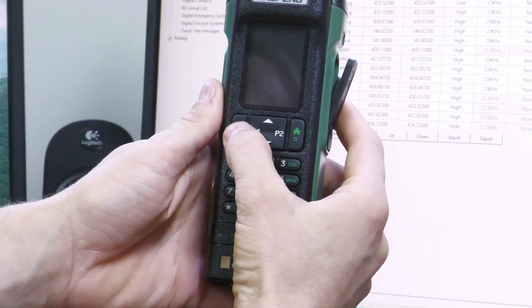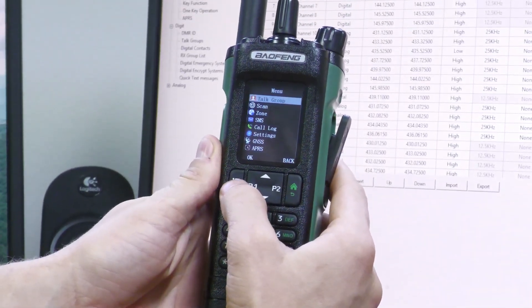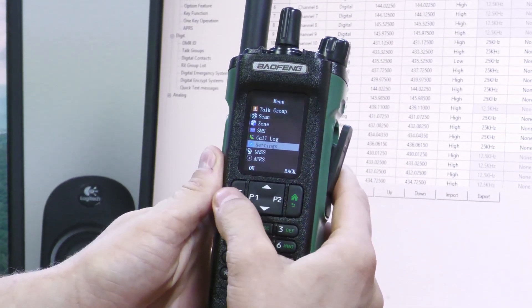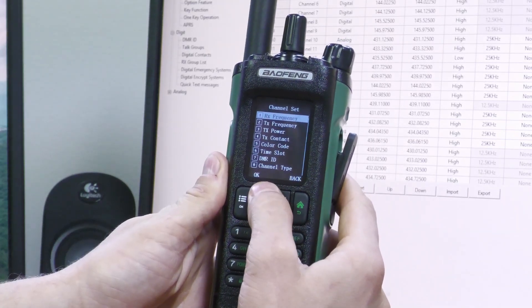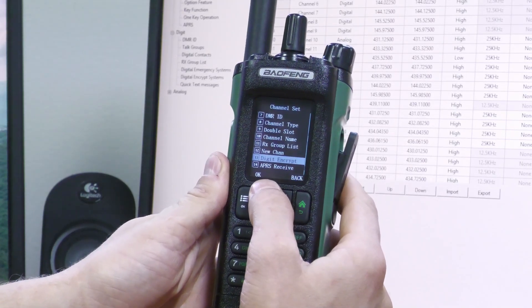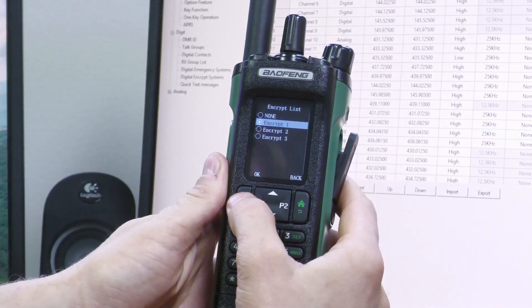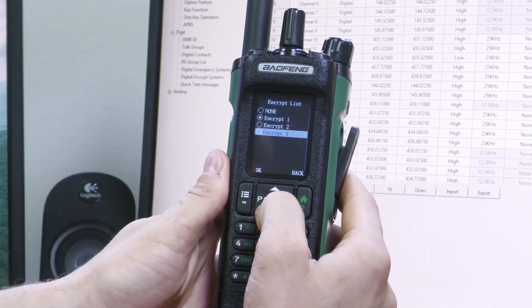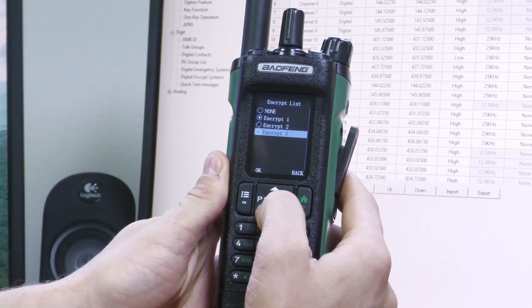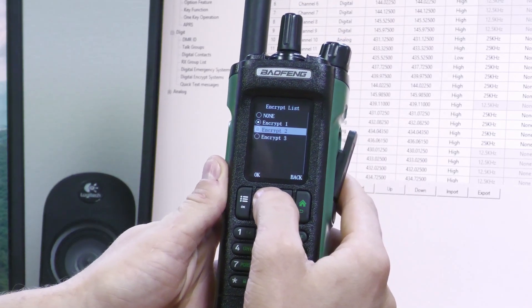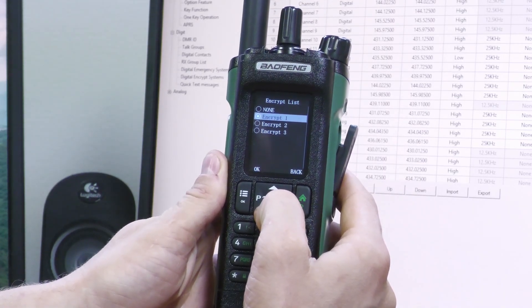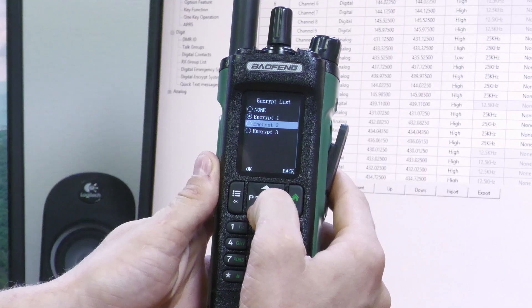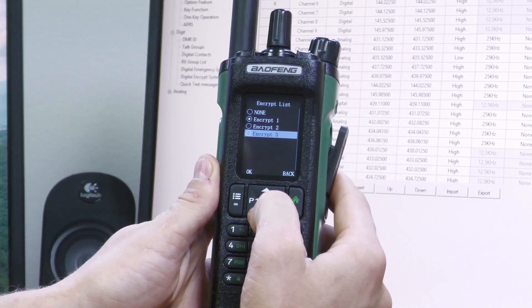I can go ahead and change which encryption key each channel uses by going to the channel—channel one, for instance—press this OK button, go to Settings, Channel Set, and then we go all the way down to 13, Digital Encrypt. I go to Encrypt List, and here I can reassign which encryption key I want channel one to use. I can set it to 2, 3, or 1. Mind you, 1 was AES 256, 2 was AES 128, and 3 was Arc 4.